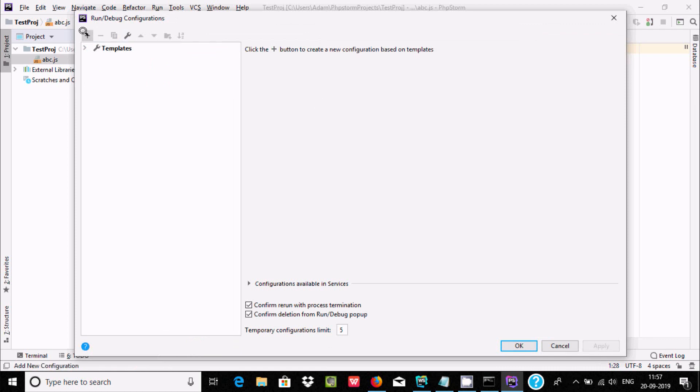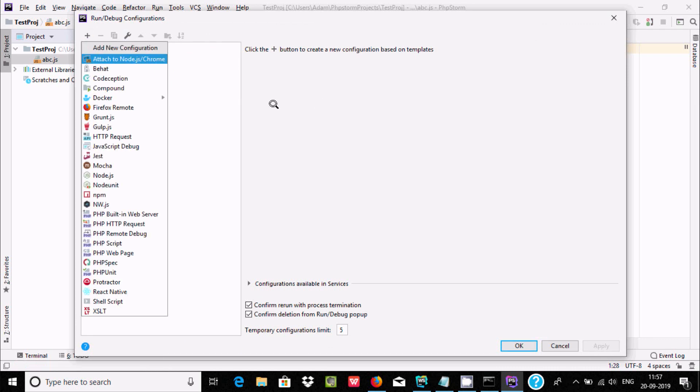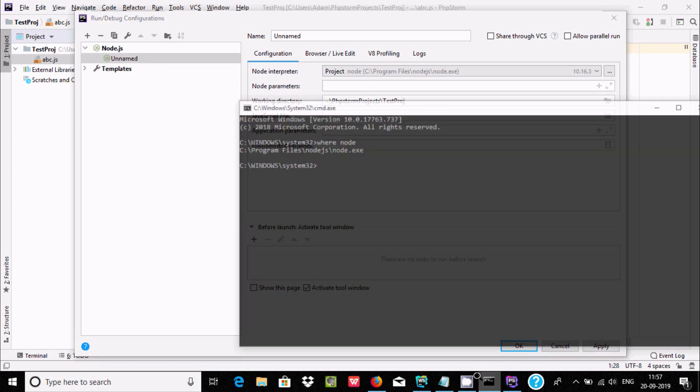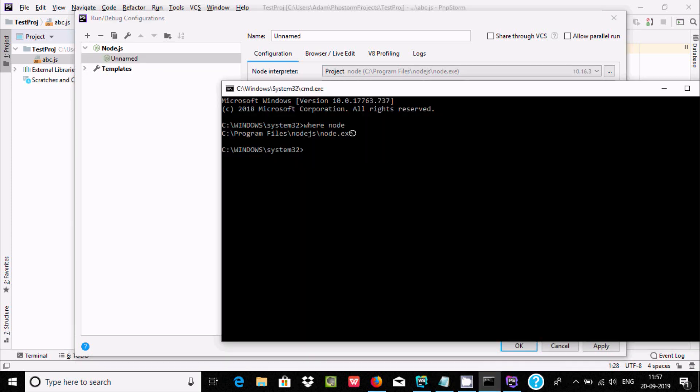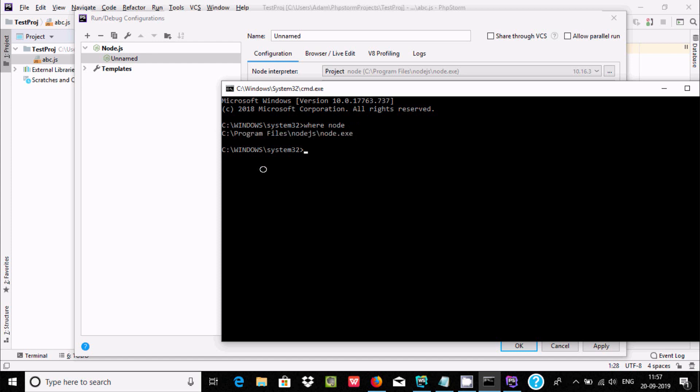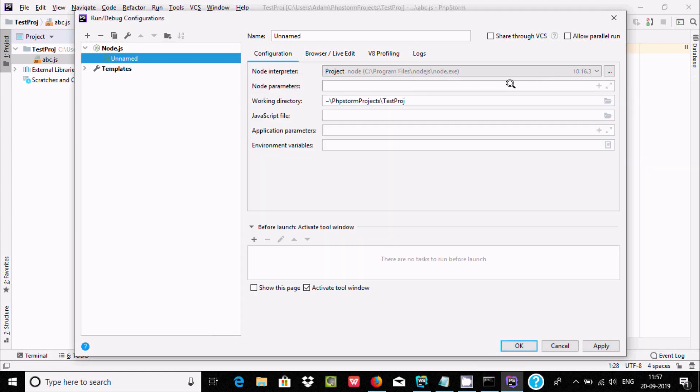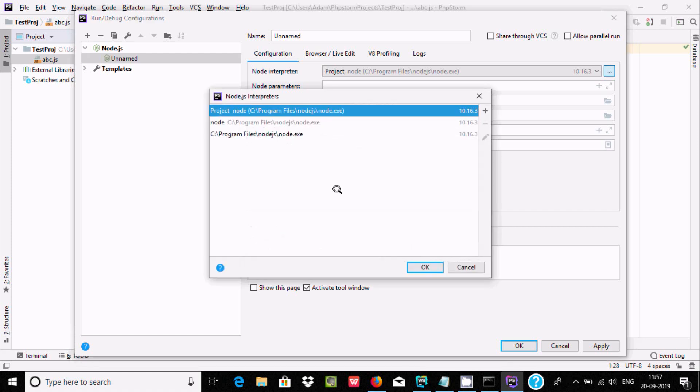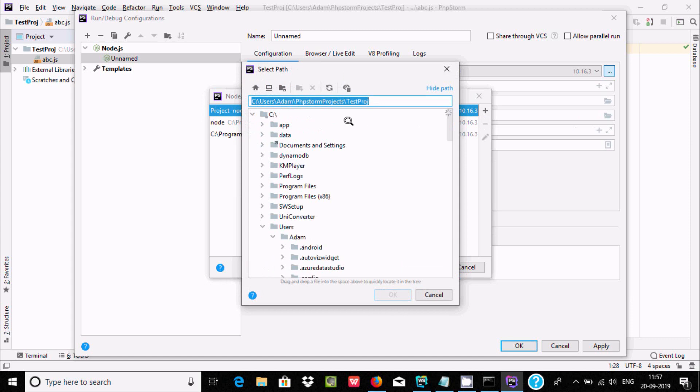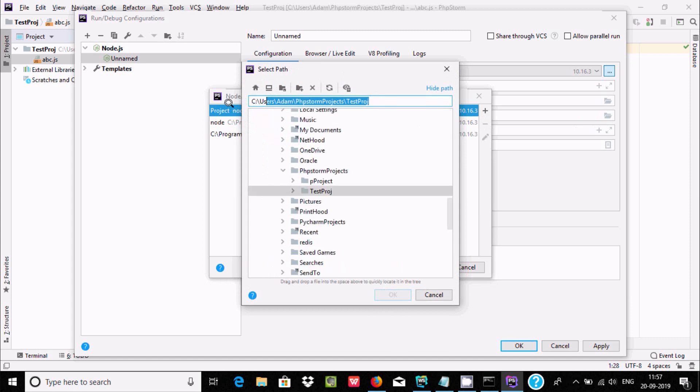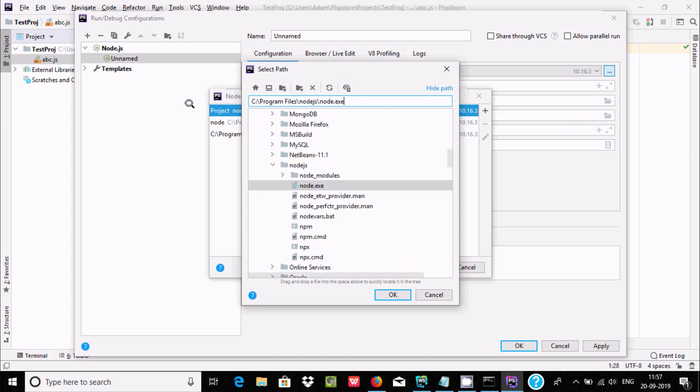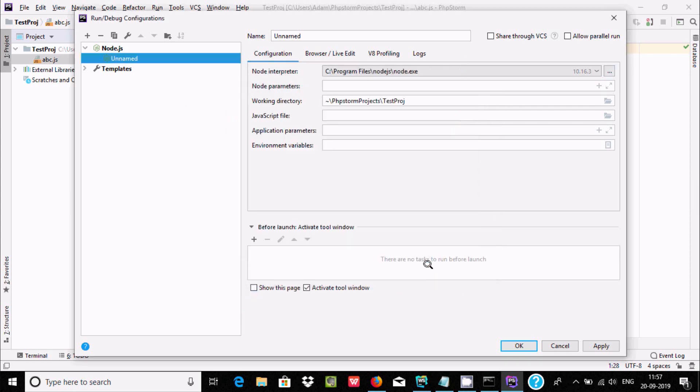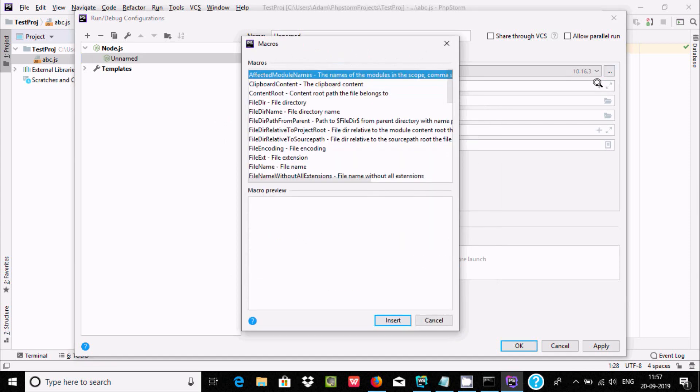Click on plus and select node.js. For the node interpreter, copy the location and paste it. Click on the triple dot, then click on plus, add local, and paste the location. After that, click OK.